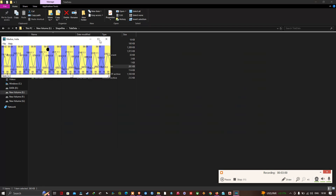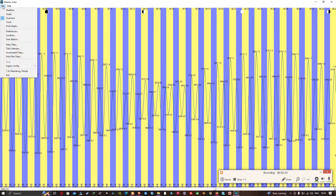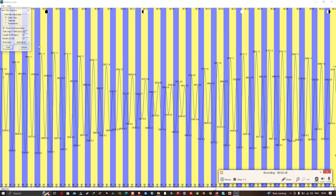After clicking OK, navigate to File and click the Overview option. You can see the overview of the tidal data for this station and also select the date range from within the software. Then go to File and click the 'Daily Tide' option, which opens a new window.